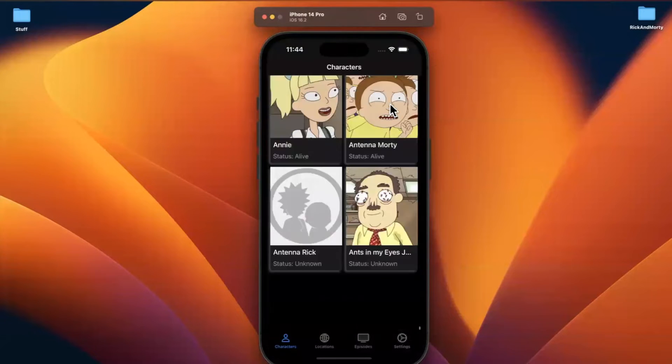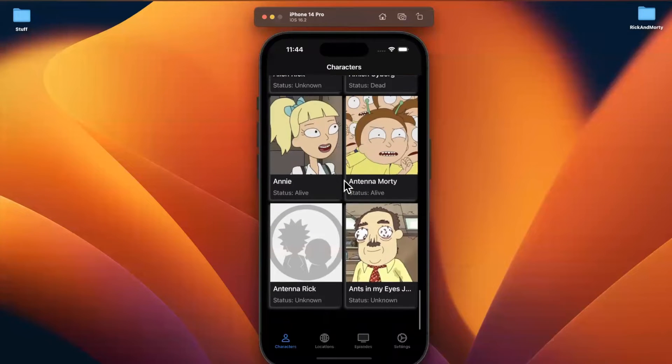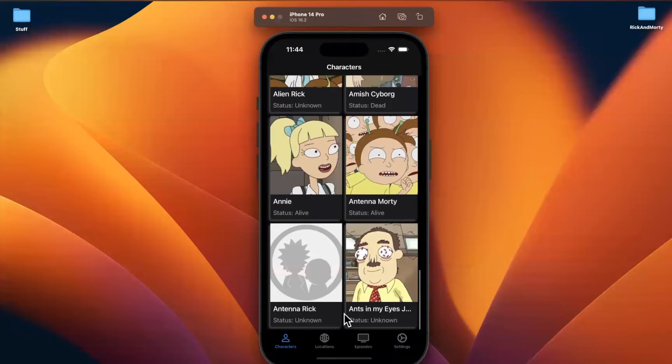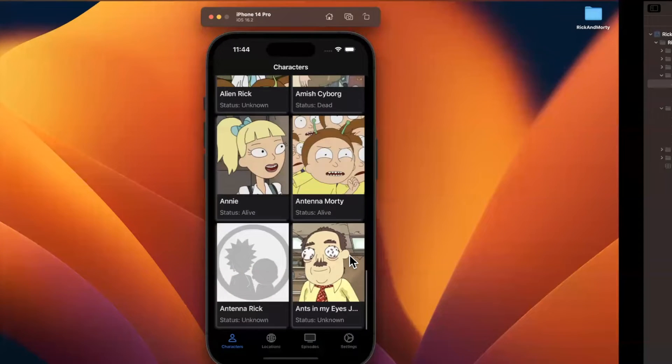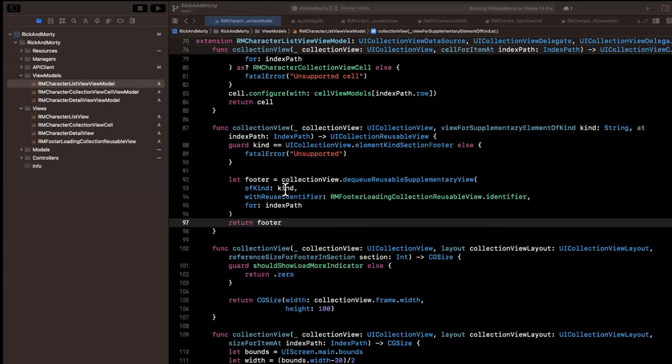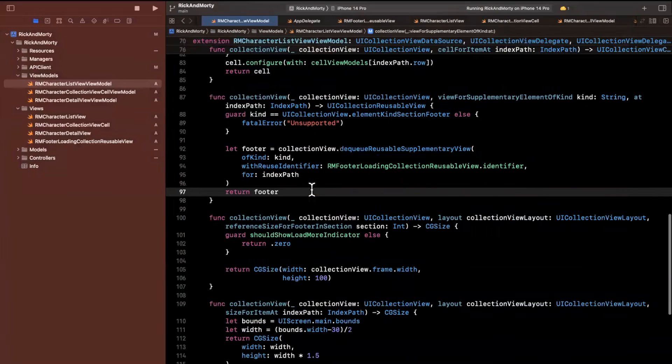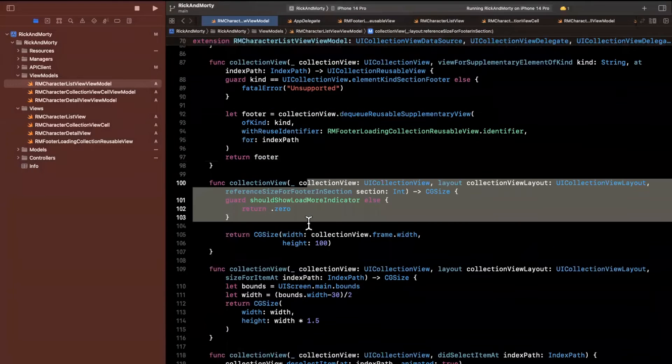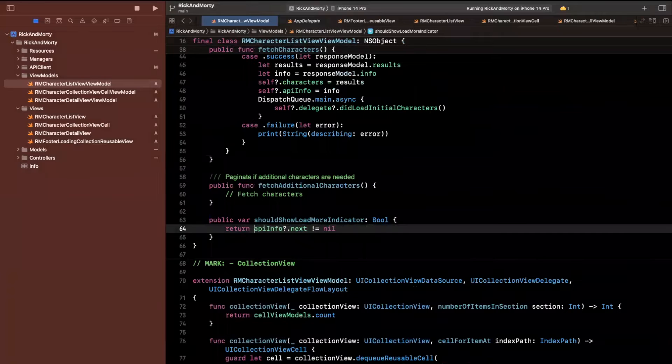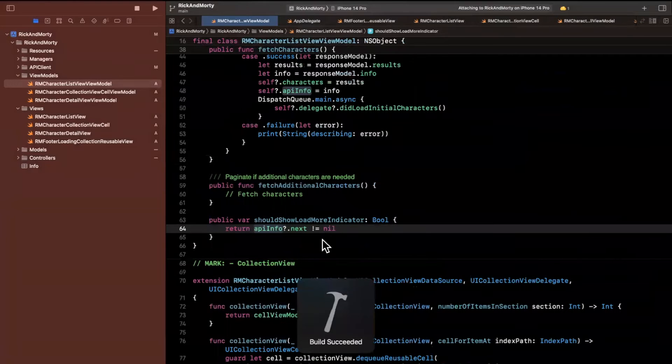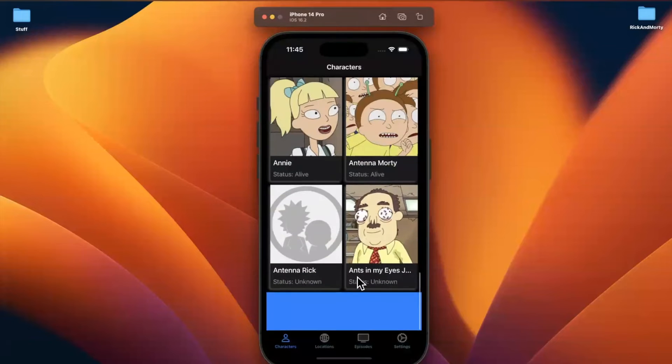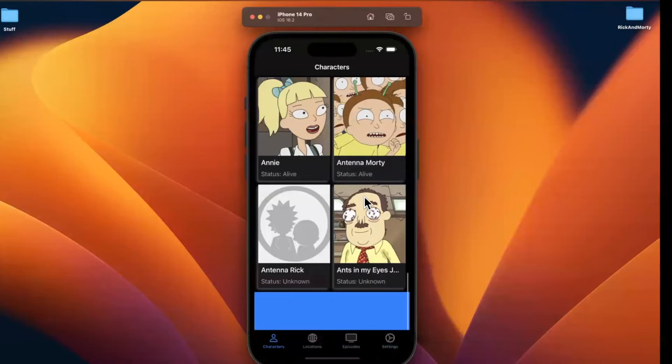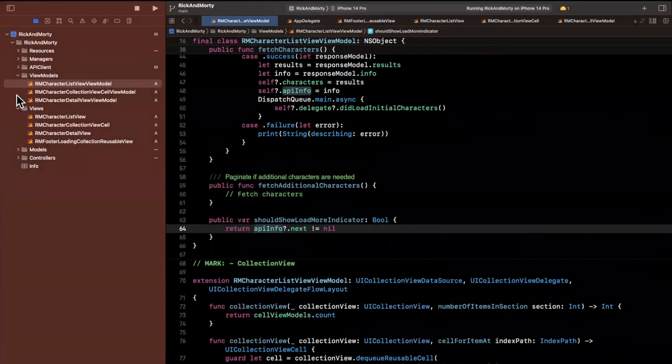So let's go ahead and give this a build and run. And we shouldn't crash now. We should just not see any space down there. So the footer is actually still being returned, but we just don't see it because we're saying the size of you is zero because the computed property up here, we're just hard coding this to false for should show the load more indicator. If we get rid of that, now we have this blue view.